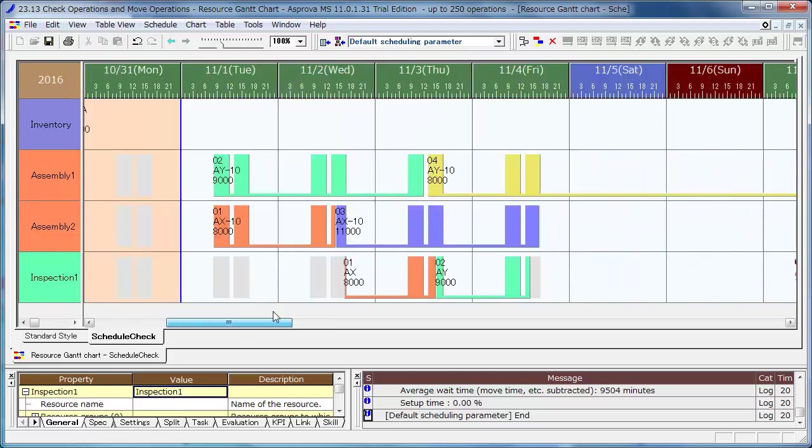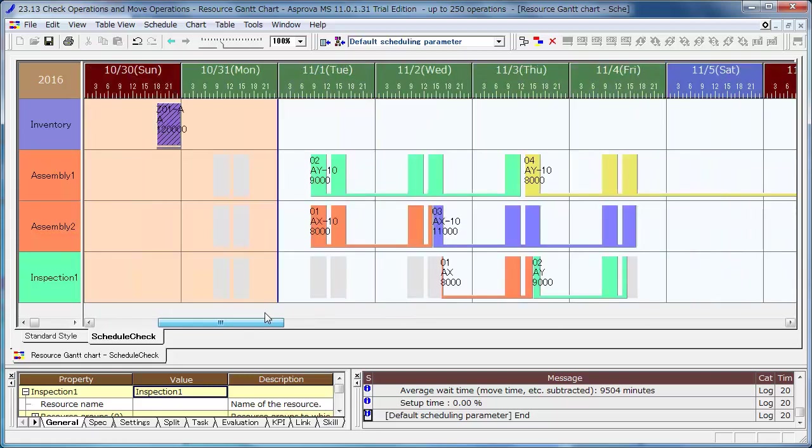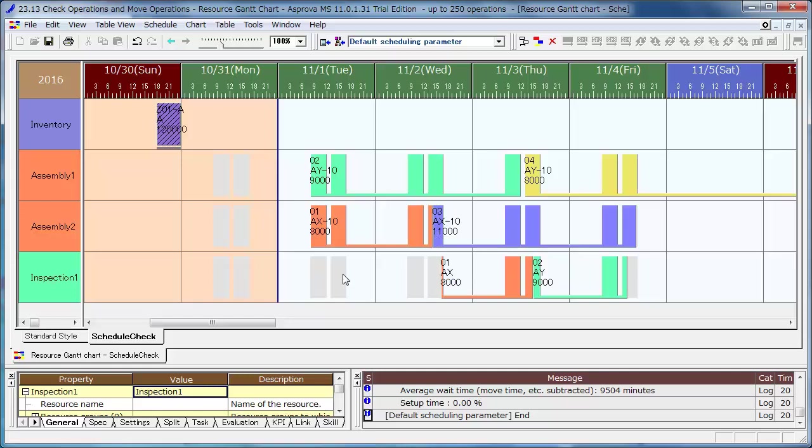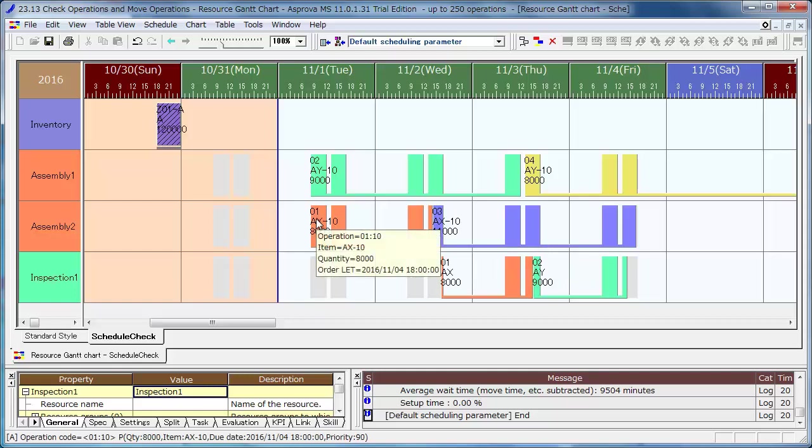As we can move the operations in the Resource Gantt chart, let's adjust Order 03 which is delayed. Order 03 is assigned to Assembly 2. The due date is the seventh and the quantity is 11,000. The due date of Order 01 is the fourth. It's earlier than the due date of Order 03, so it's difficult to exchange with Order 01.